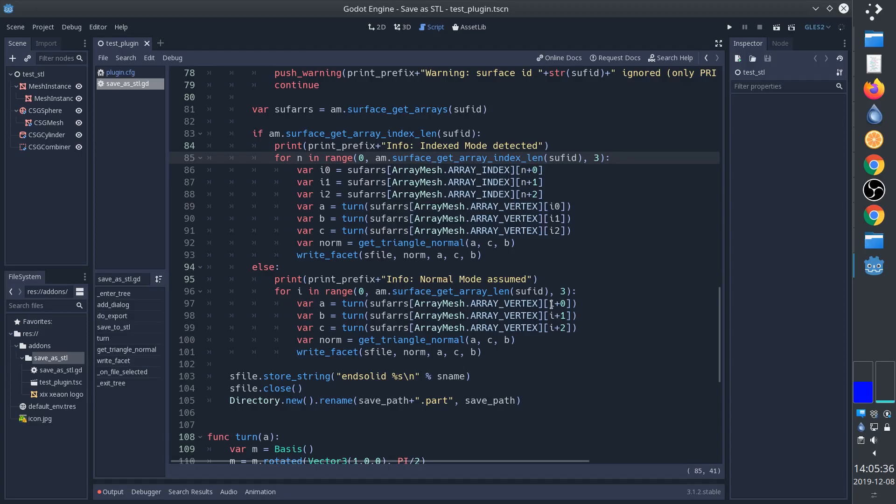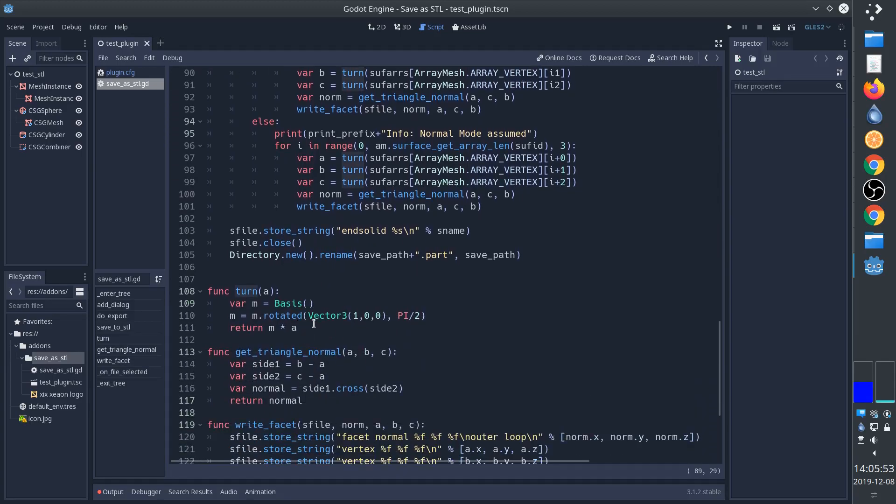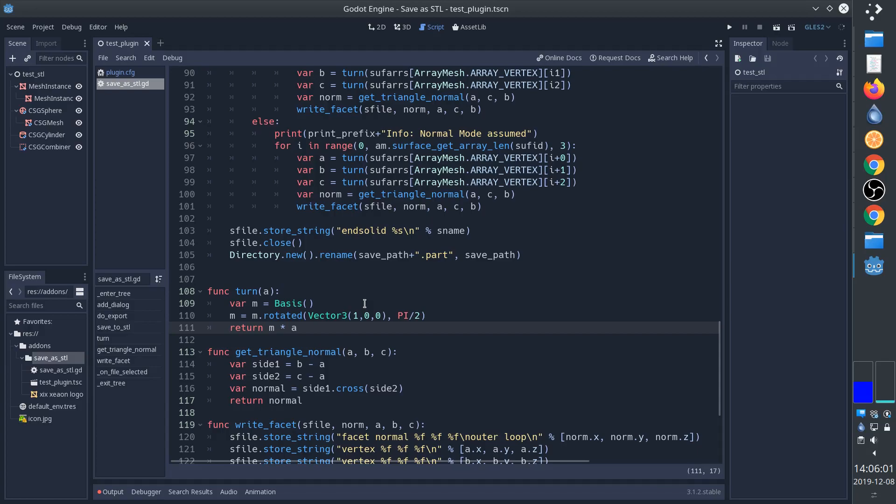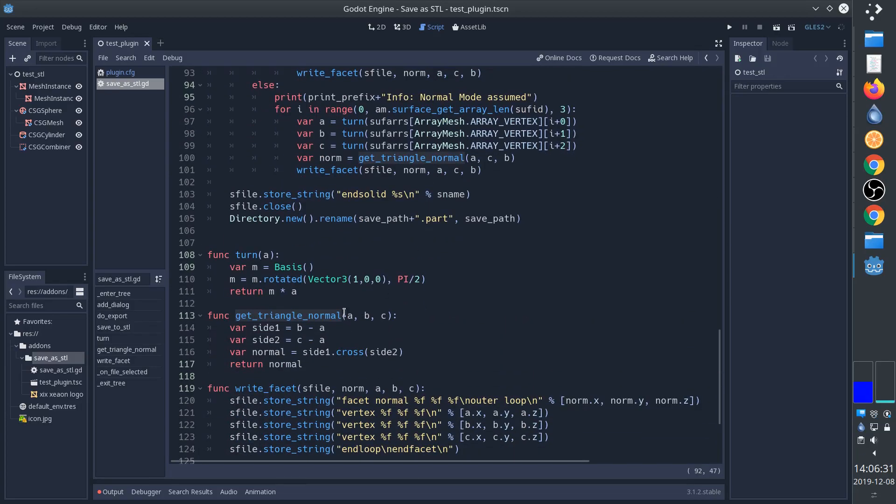In normal mode we just use them three at a time. This function here turned - all it does is turn the mesh 90 degrees to make Z point up because Godot has Y pointing up, but Z pointing up is more common for 3D printing and such.